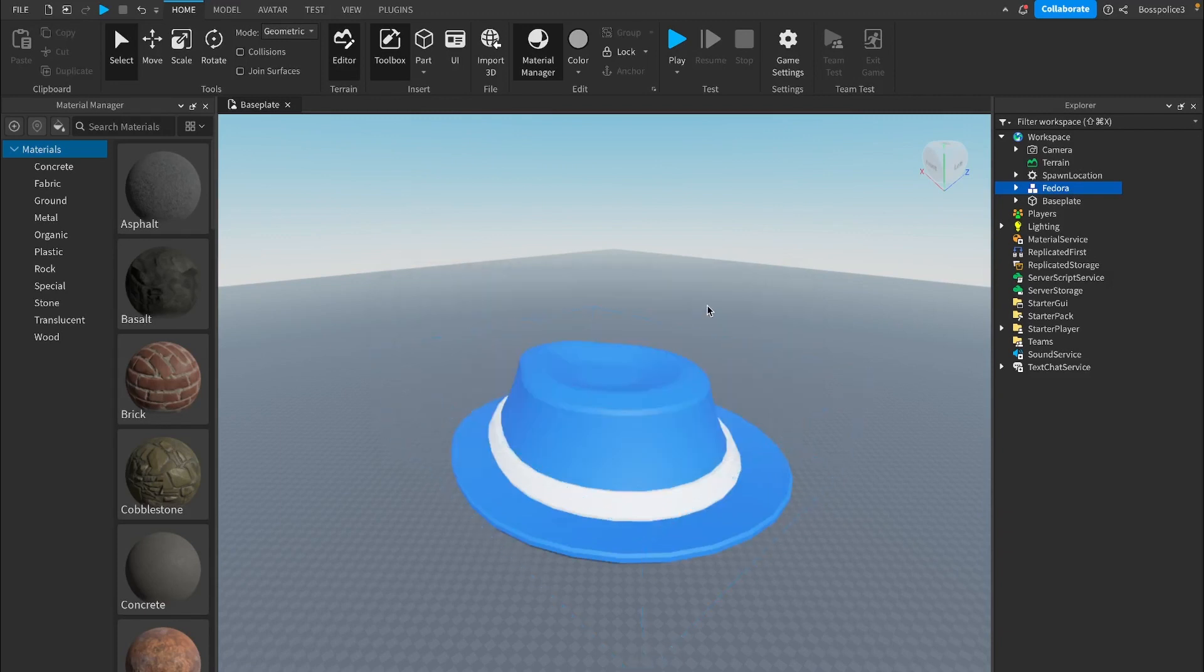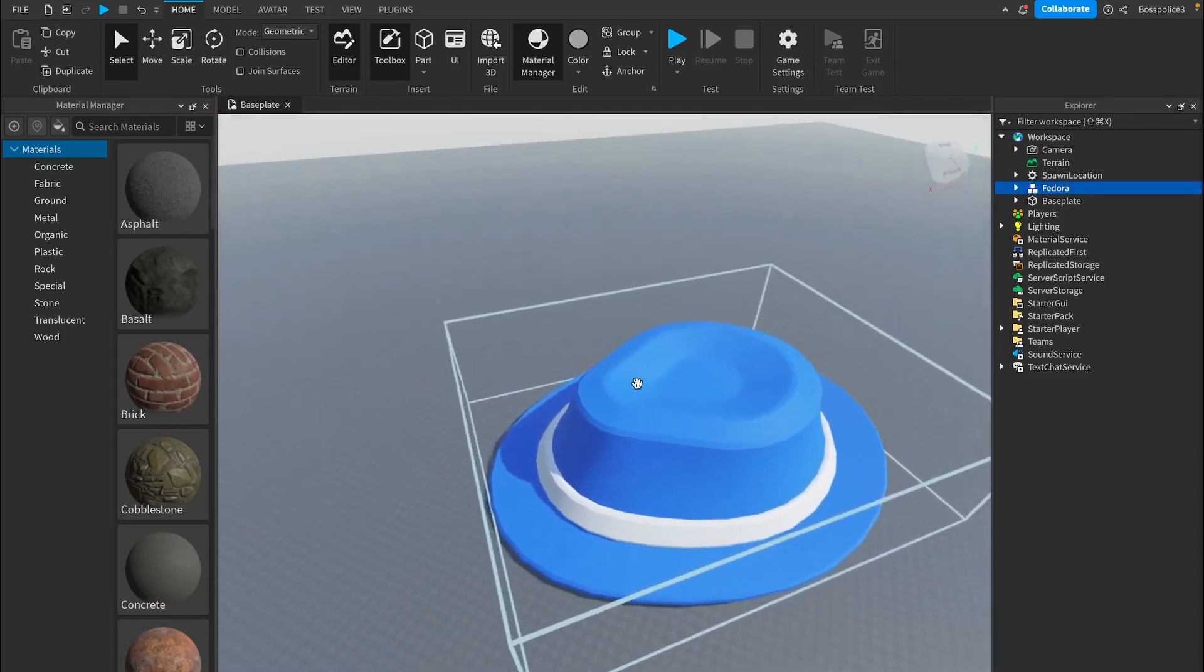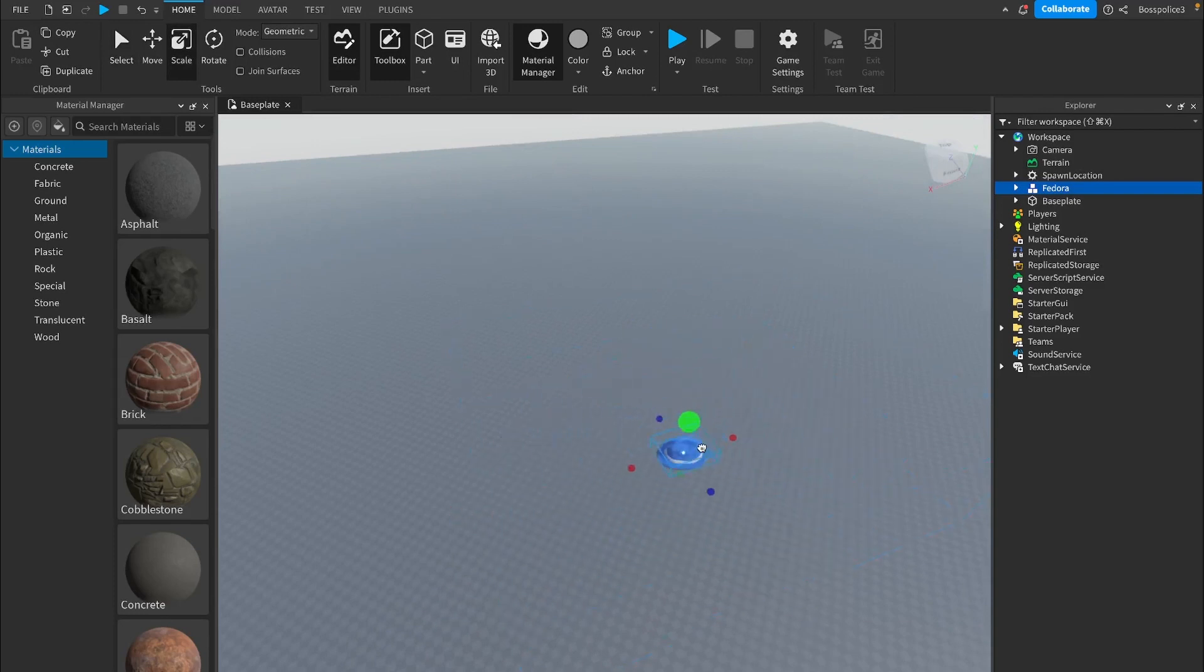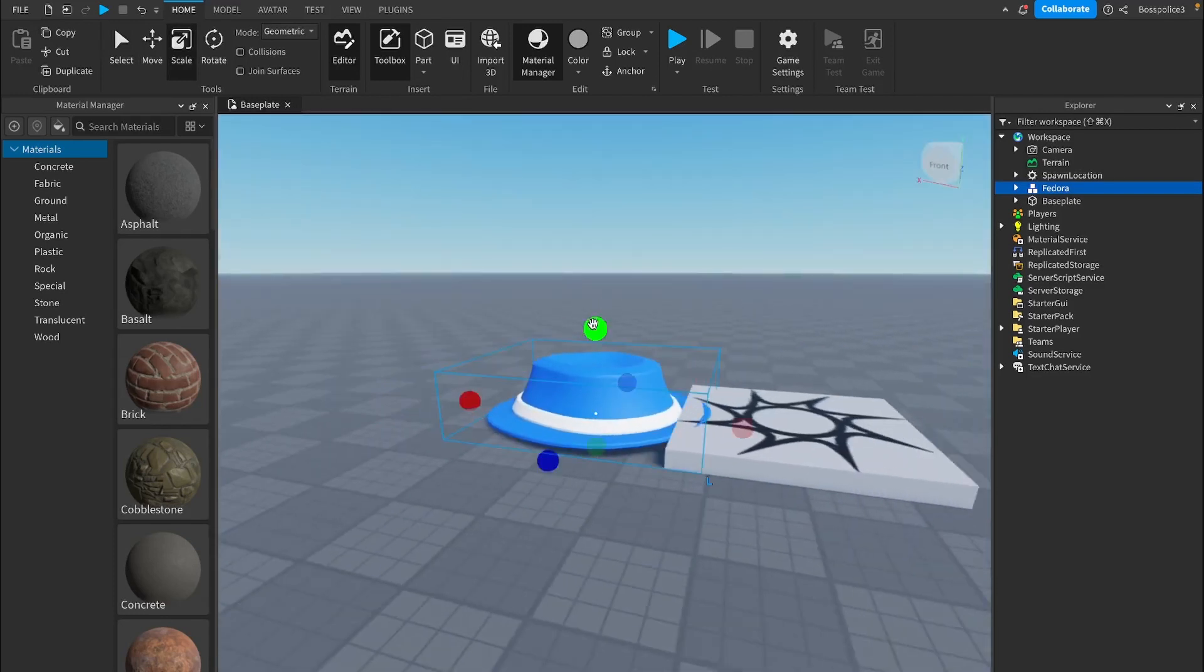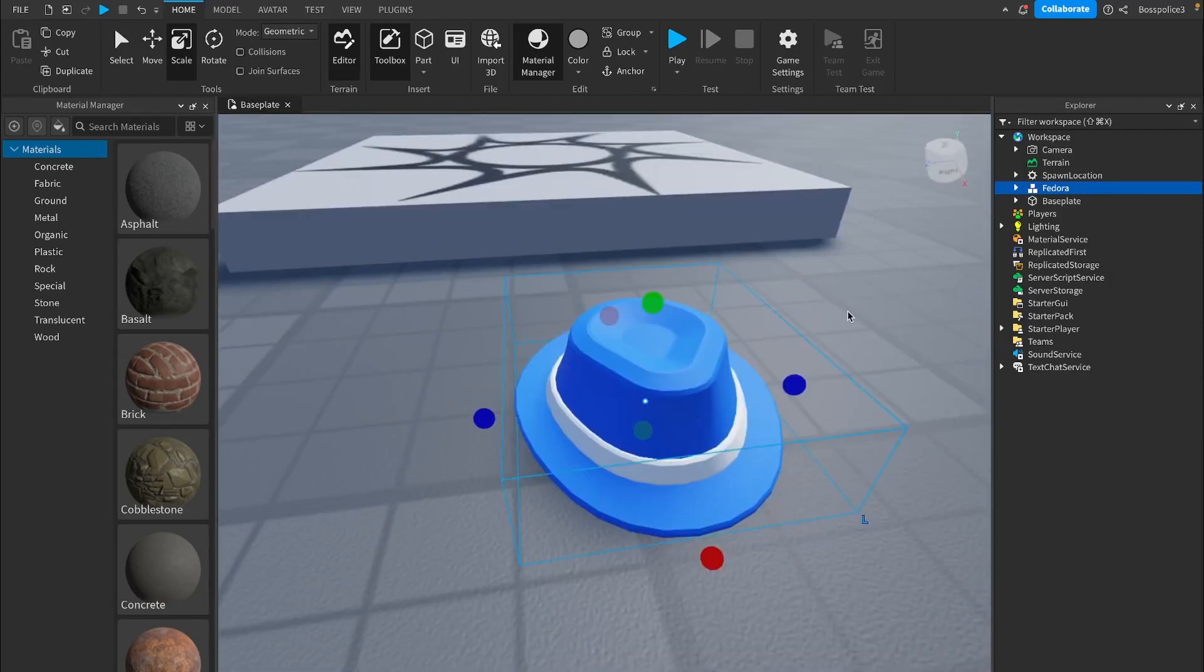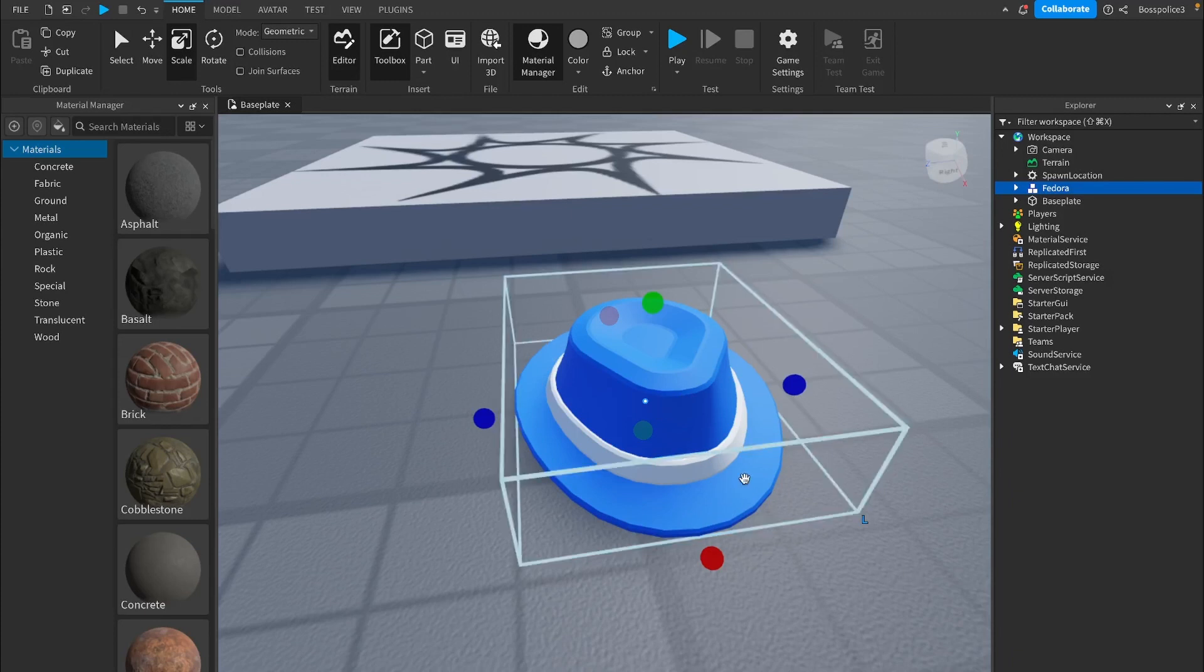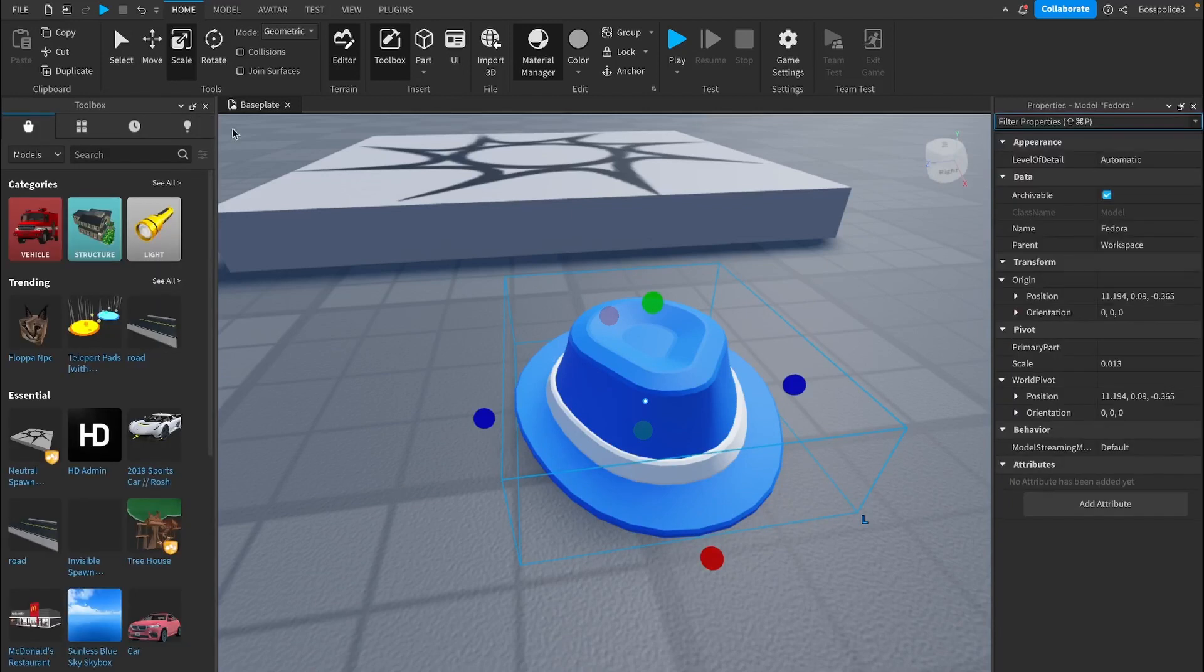Now we have exported our mesh into Roblox Studios. You can go ahead and scale it down because for me a fedora is not this big, it's more like this right here. If you're having a weird slightly transparent problem where some parts of it are slightly transparent, then that means you didn't do the normals right.